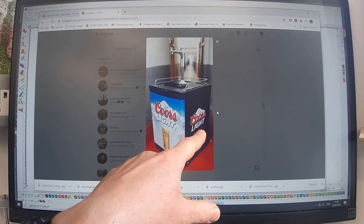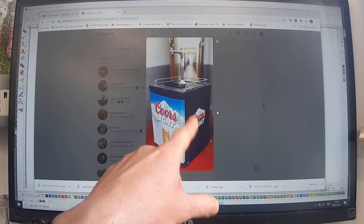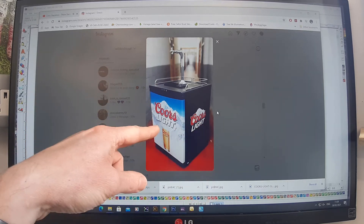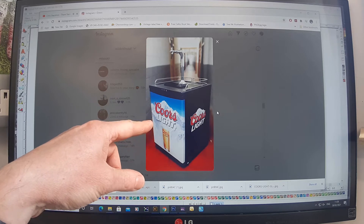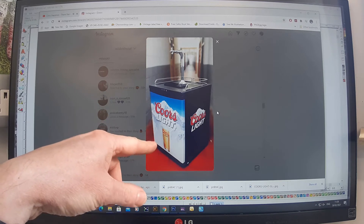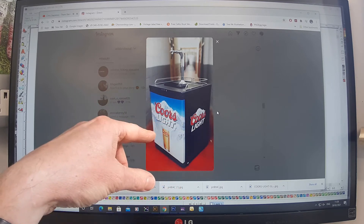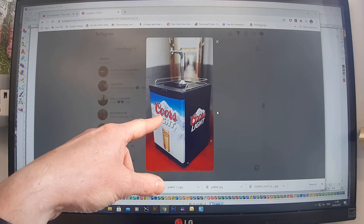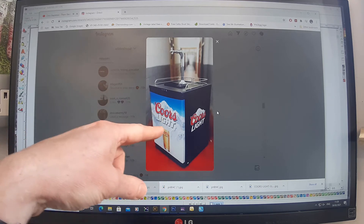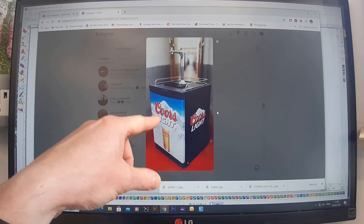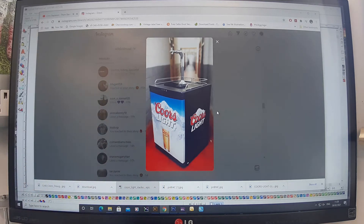That will also have a protective lamination on top. The front will be printed and laminated as well. To actually make the image, I'm going to have to get the background, the Coors Light logo, and then the Coors Light pint — so it has to be made in three layers. There's no other way of doing this image.